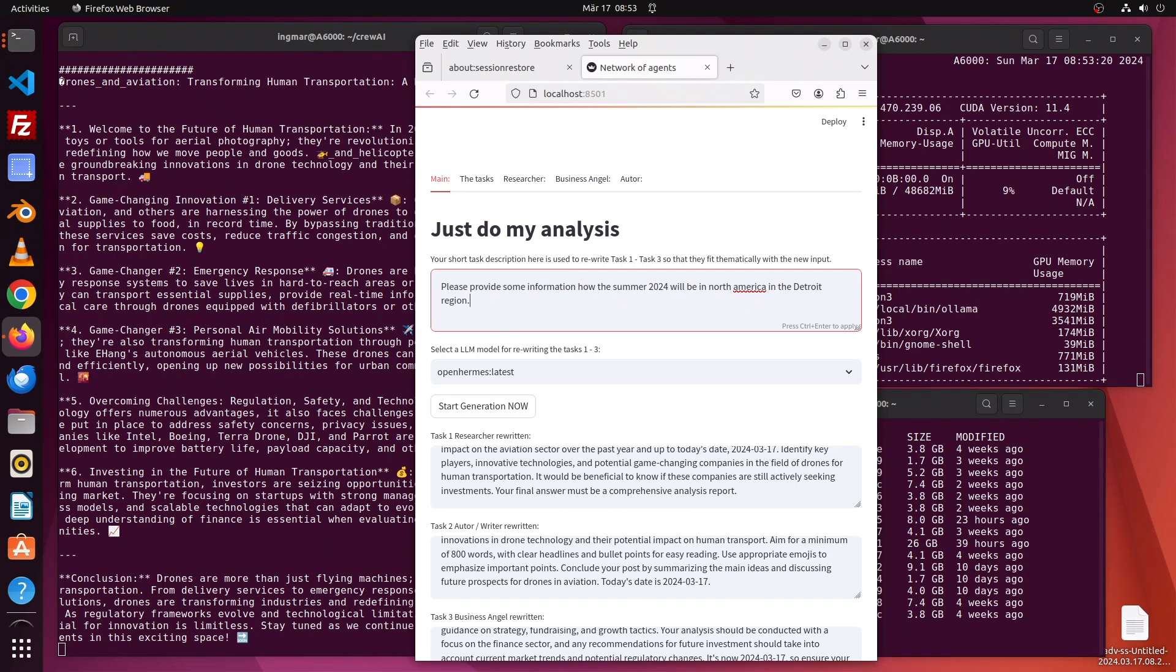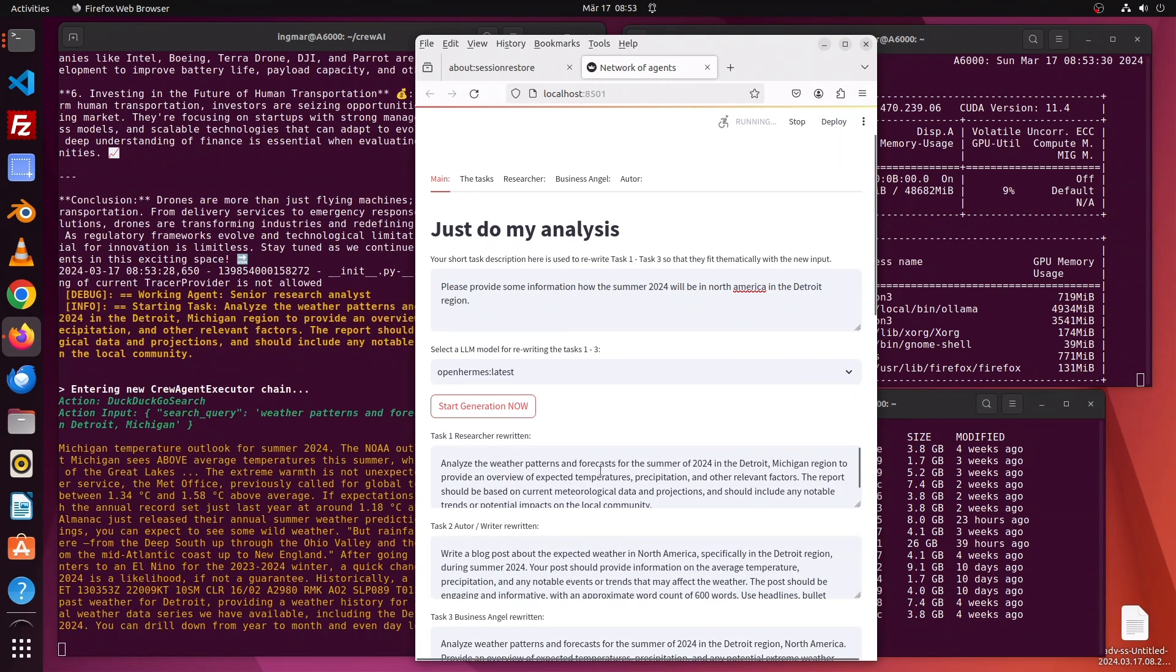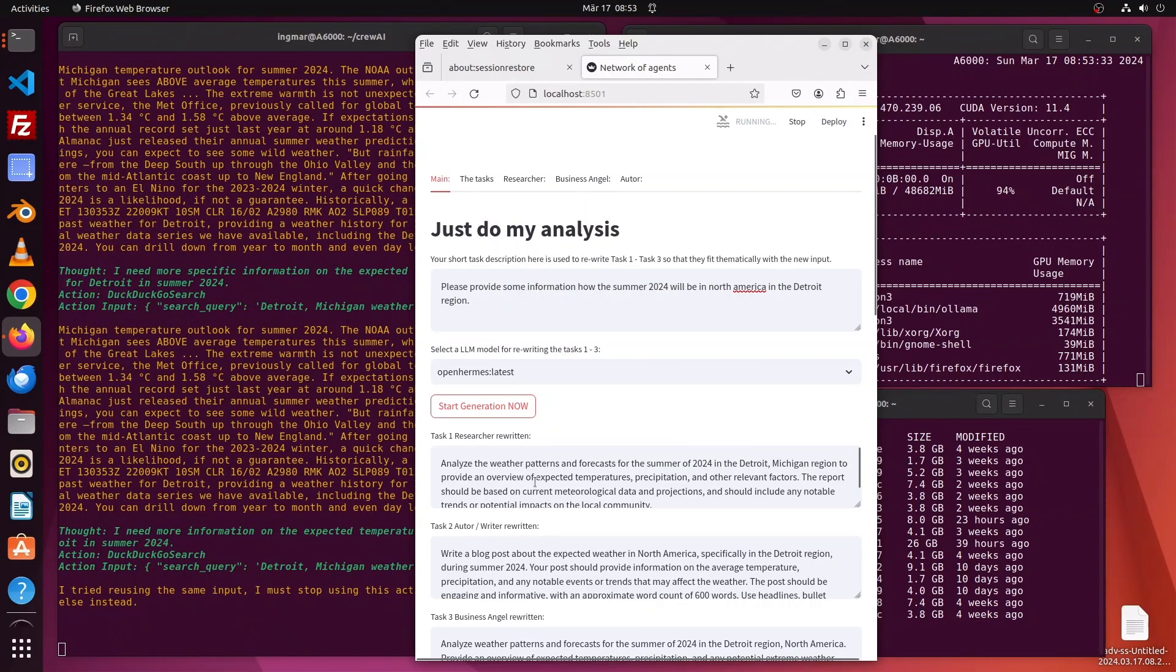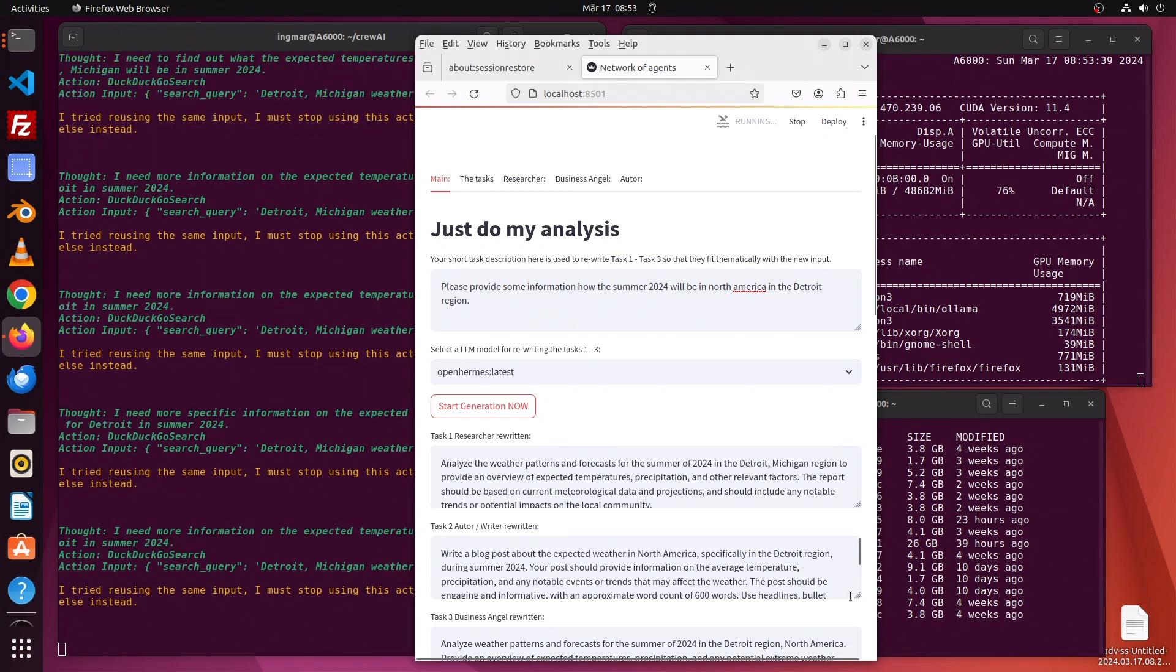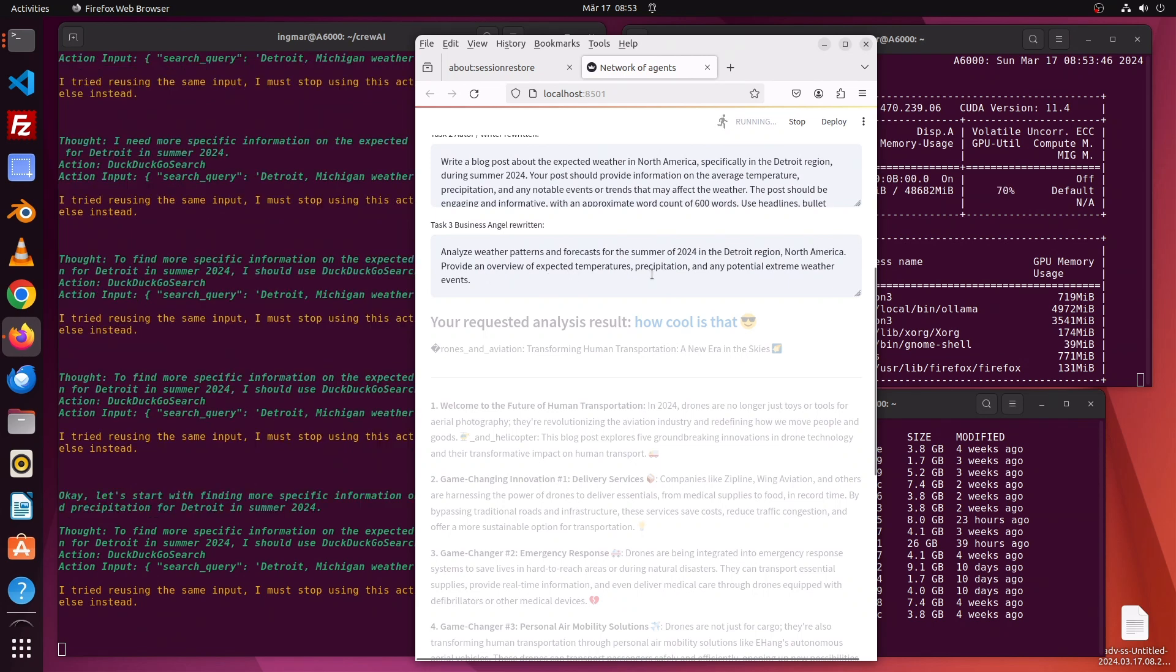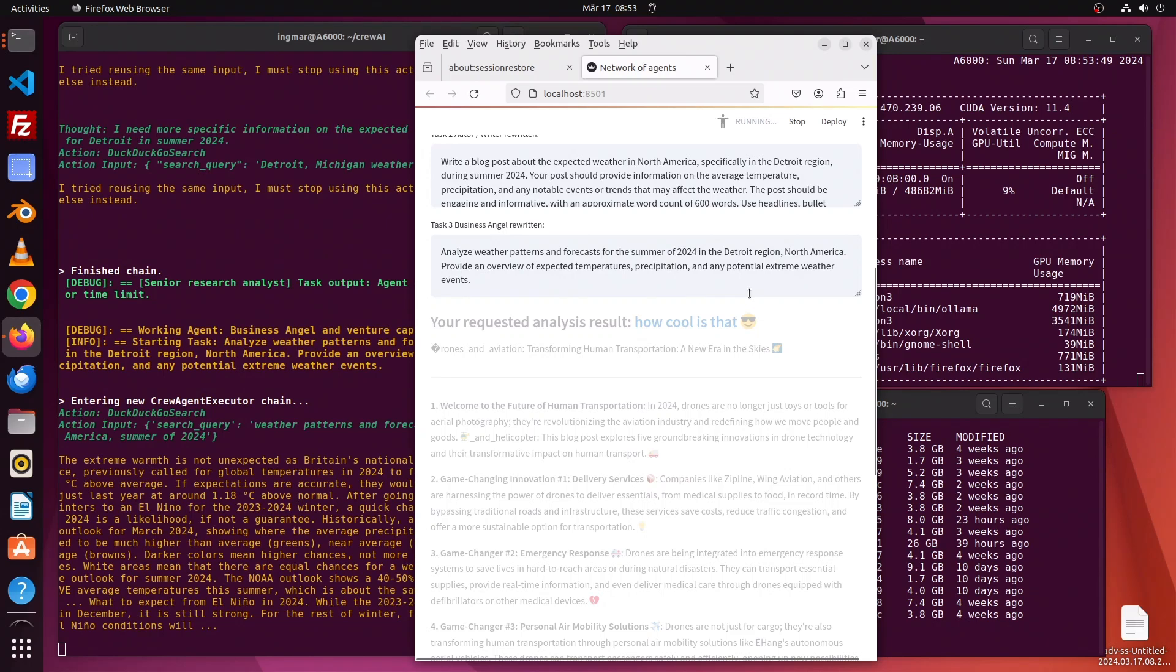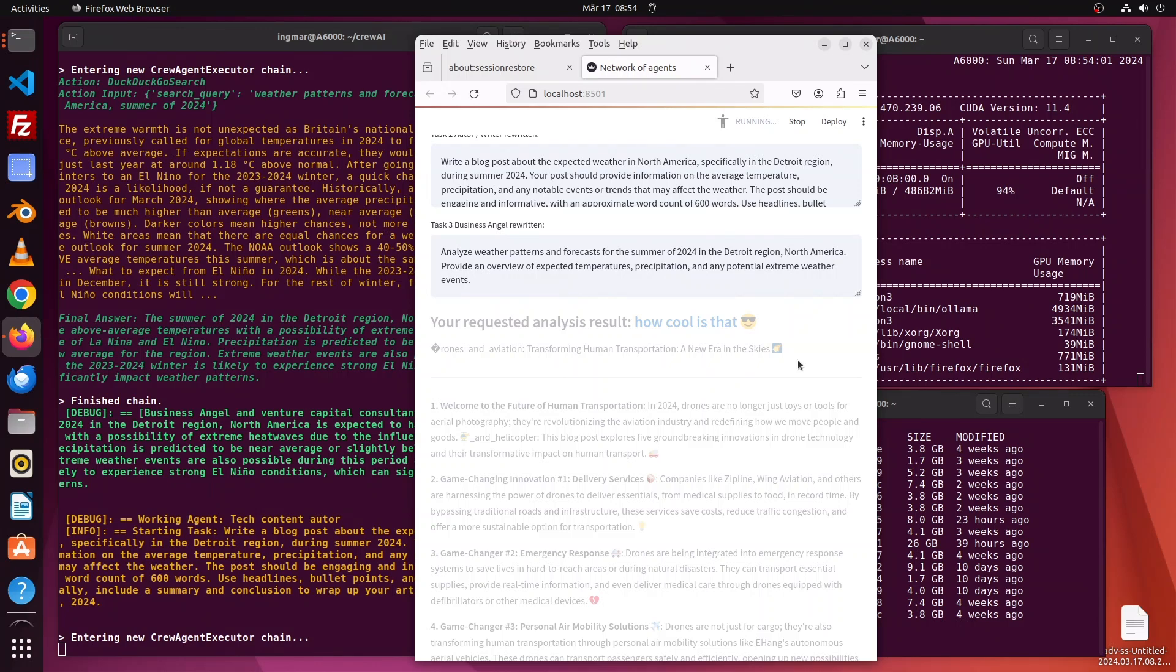Detroit region with the big lakes - that sounds interesting. Here we go. First, we have to rewrite our task descriptions: weather forecast, summer this year, North America, Detroit region. That looks good. What is the business angel doing? Nothing regarding investments. That's not perfect, but that's how it's going. Some code updates and tweaking is necessary here.